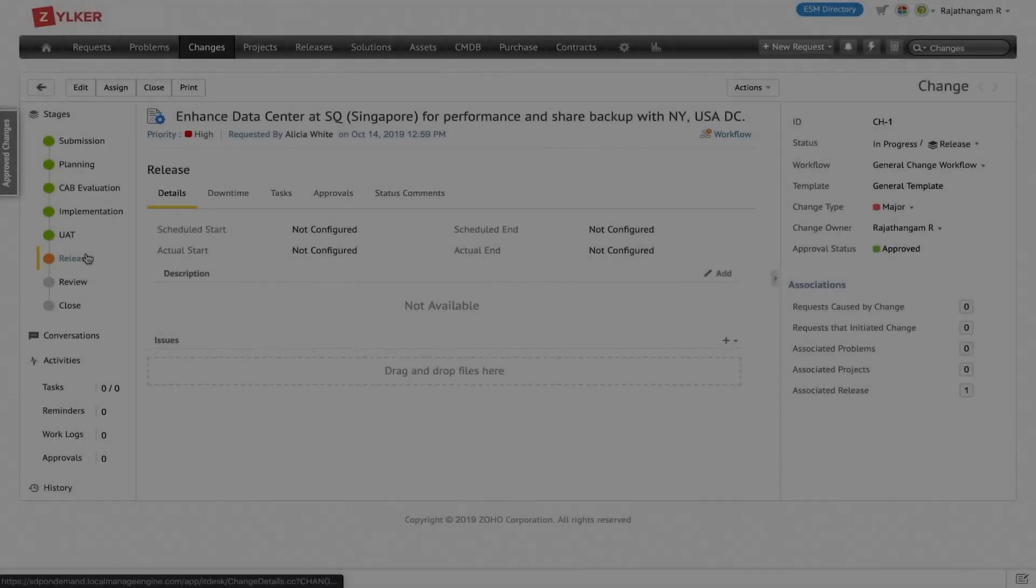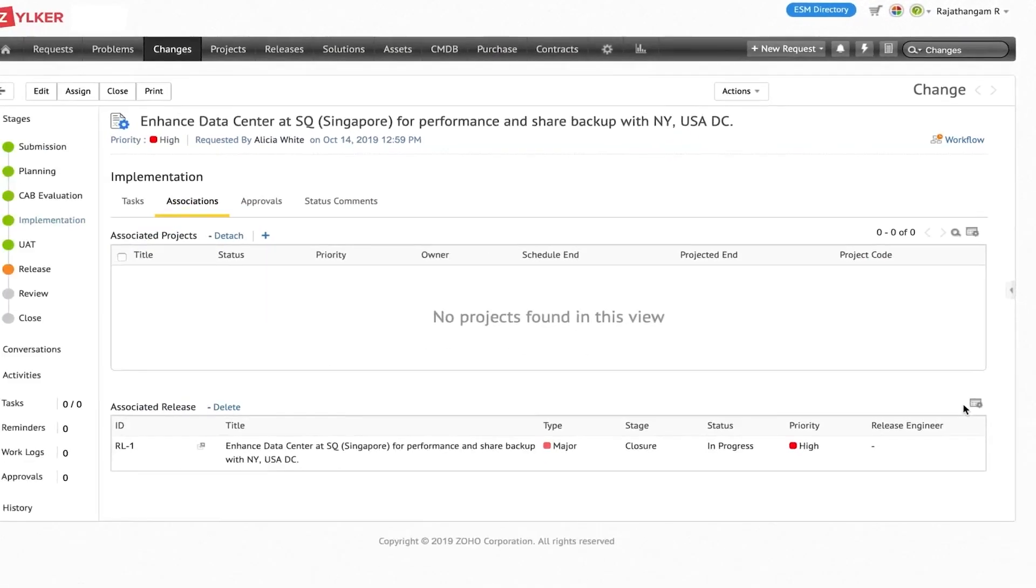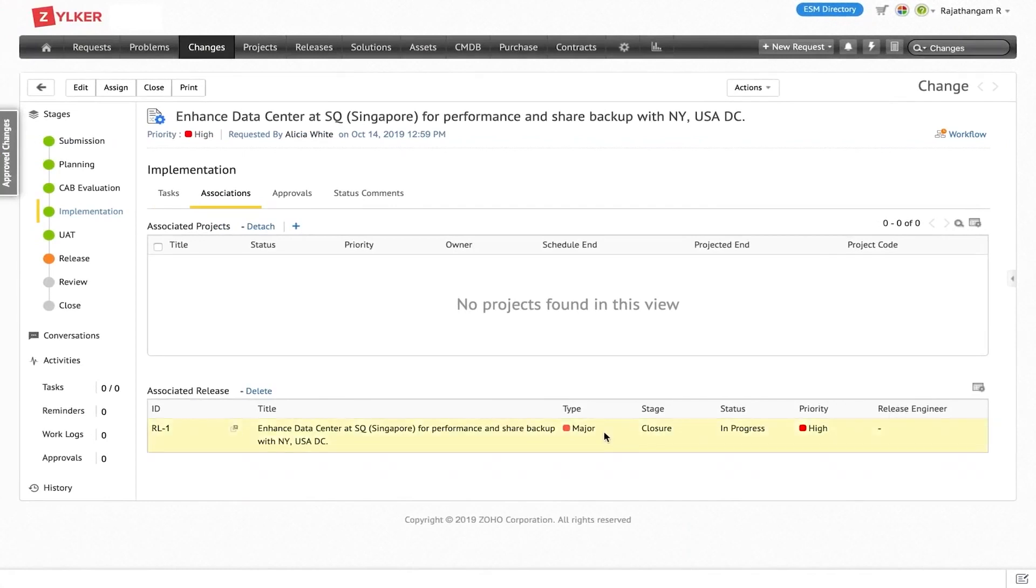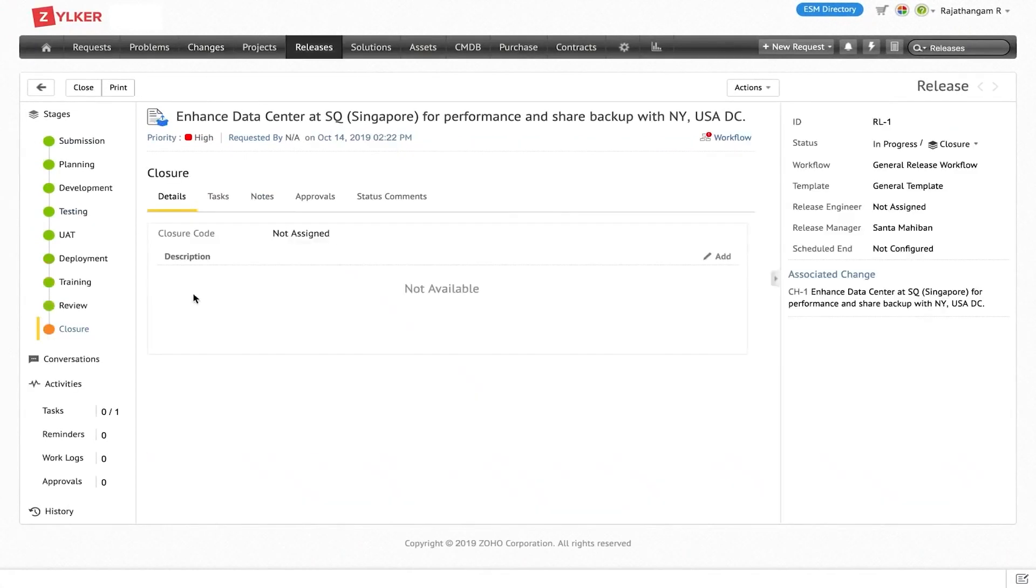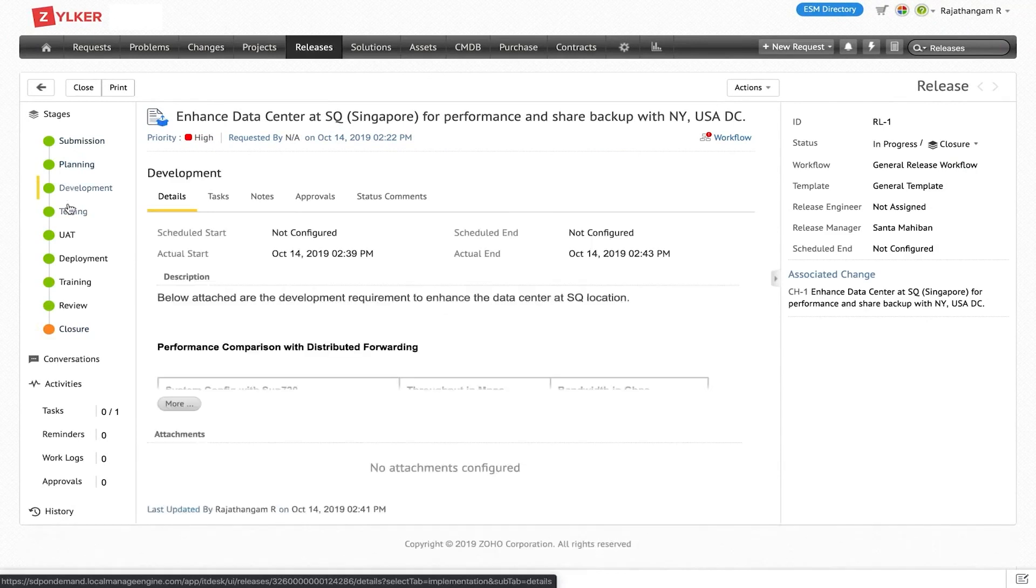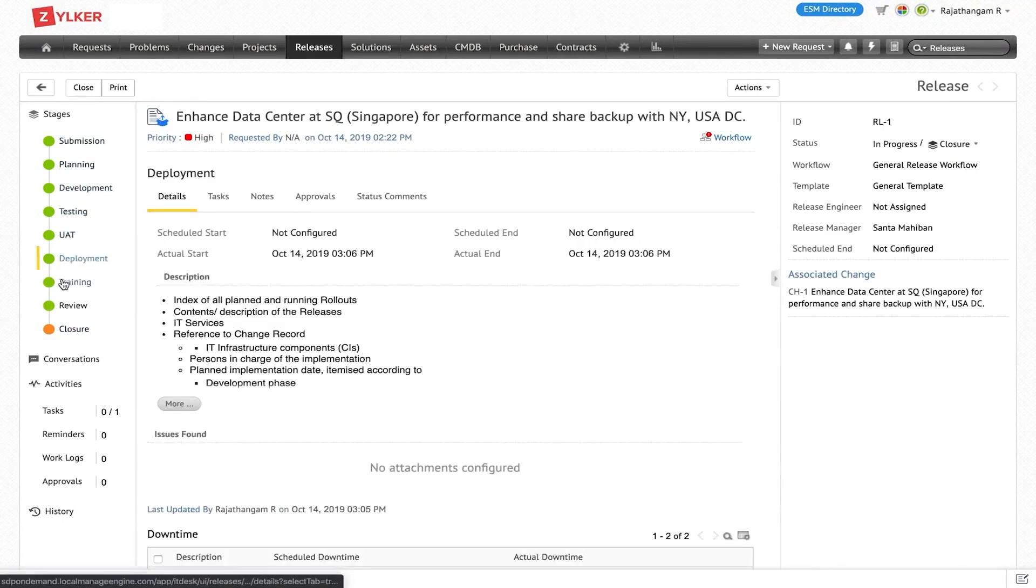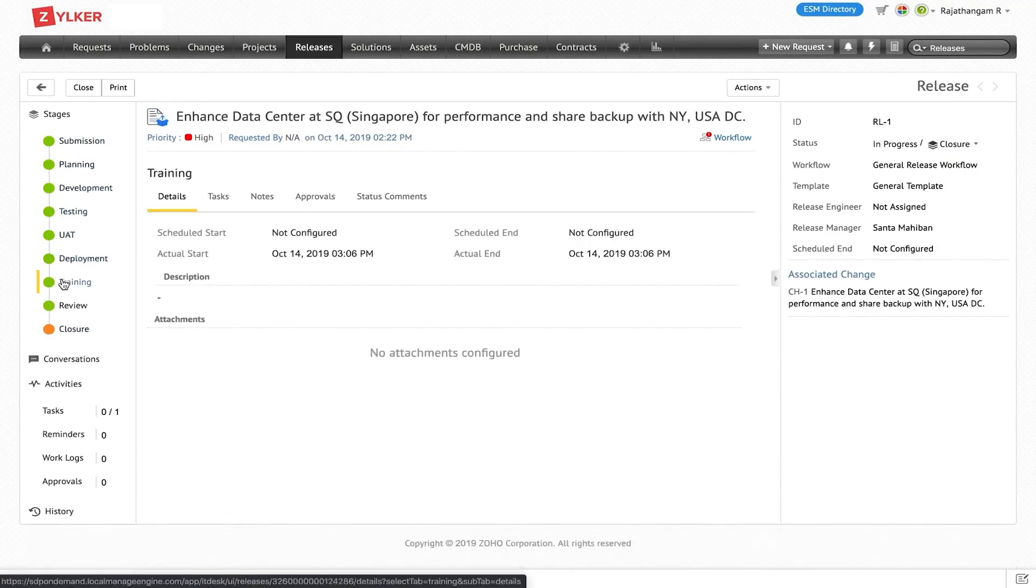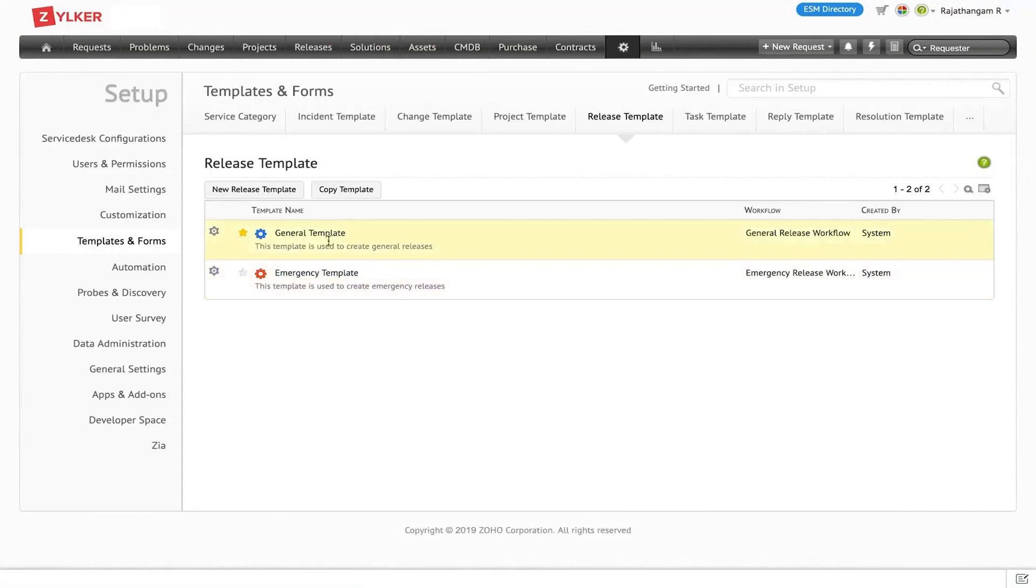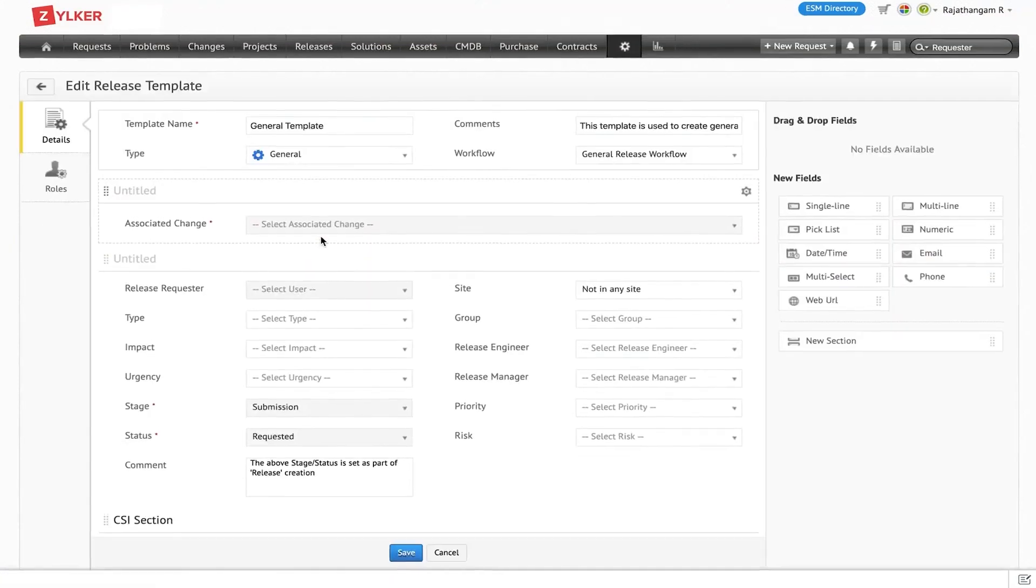ManageEngine Service Desk Plus. As businesses grow and evolve, they often face the critical task of regularly upgrading their IT infrastructure, involving various software releases. ManageEngine Service Desk Plus is designed to tackle common challenges of software releases, from lack of inter-team communication and scheduling conflicts to the absence of centralized control.